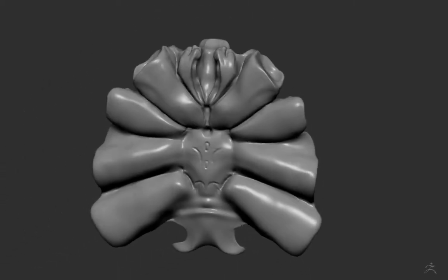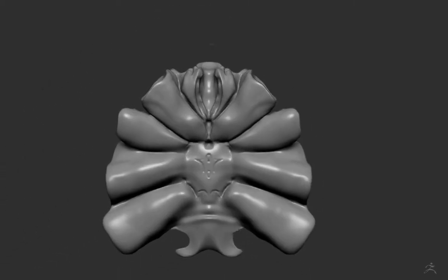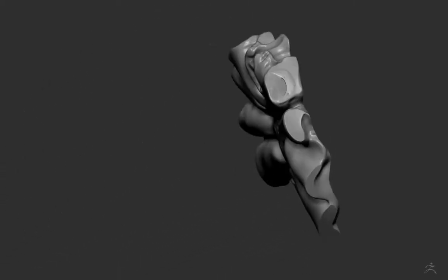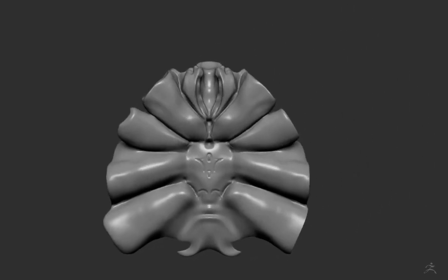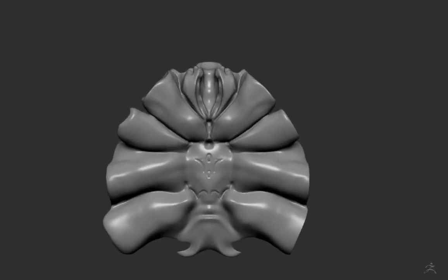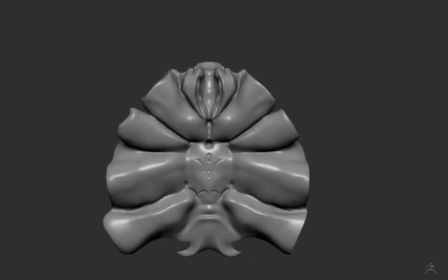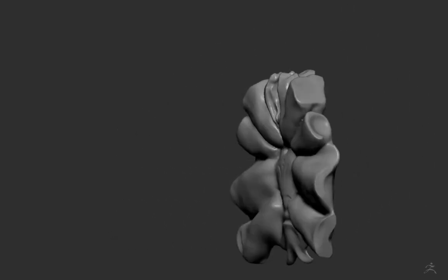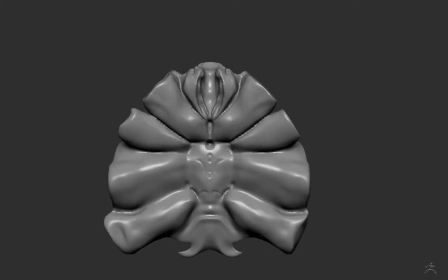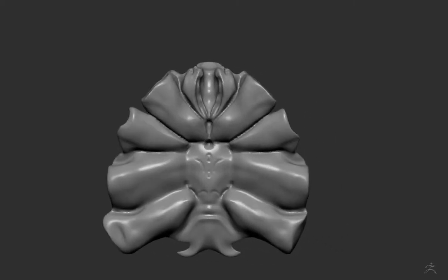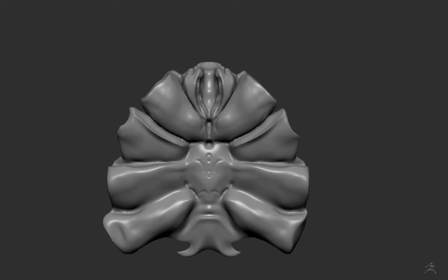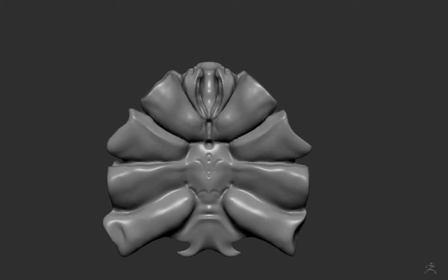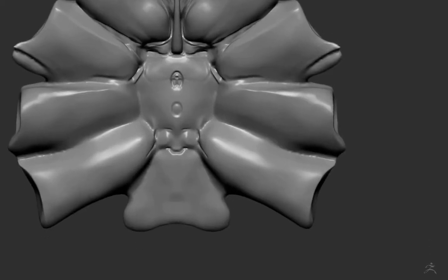As I sculpt on this, so I'm treating it just like a blob of clay. And I'm using the Damien Standard brush, the Move brush to move parts around, Smooth, and the H Polish brush. And just kind of dialing in the different parts of this surface. I'm going to keep this as one single surface. It doesn't need to be separated.